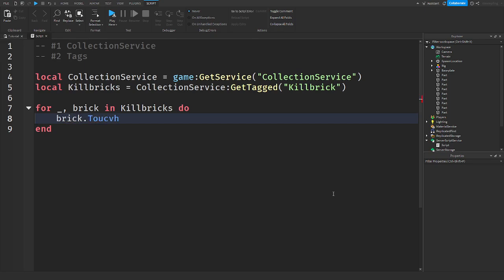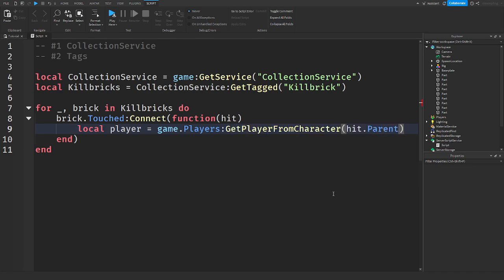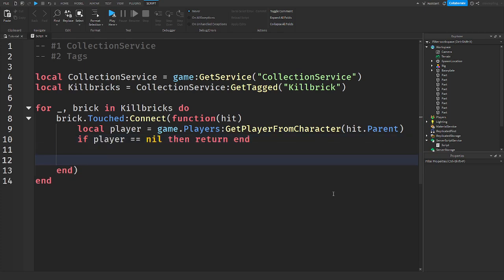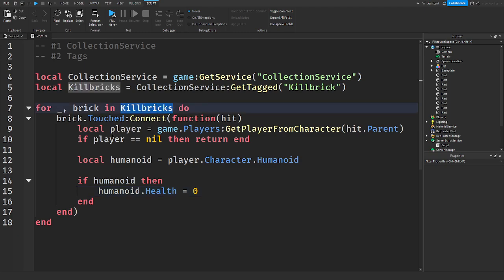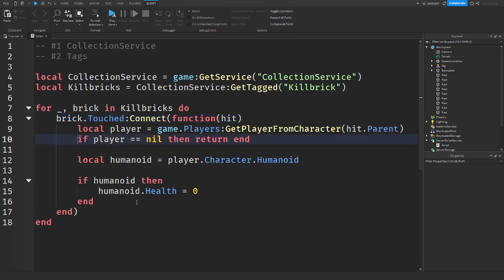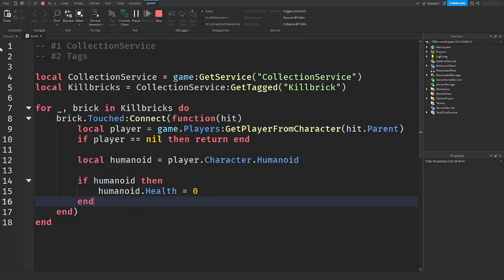Because we're getting the physical object from this, we can get the touched event on it: brick.Touched:Connect(function(hit). Now we detect if it's a player: player = game.Players:GetPlayerFromCharacter(hit.Parent). If player == nil then return end. Then local humanoid = player.Character.Humanoid. If there's a humanoid, we set humanoid.Health to zero, which kills the player. It loops through every tagged instance in killBricks, attaches a touched event to every instance, checks if it's a player, and if it passes all the checks, we kill the player.